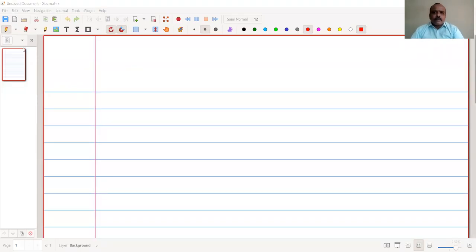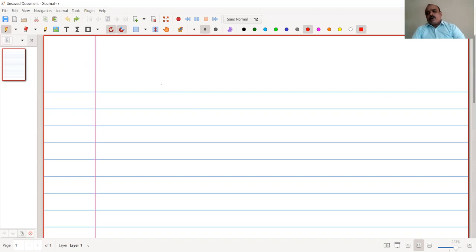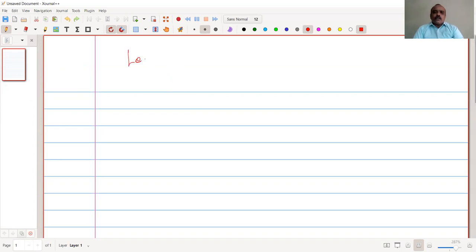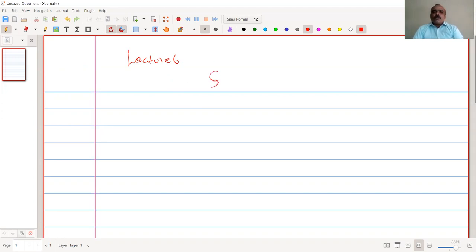Hello everyone, welcome back to this lecture series on data communication. This is lecture six, where we are going to discuss the switching concept.